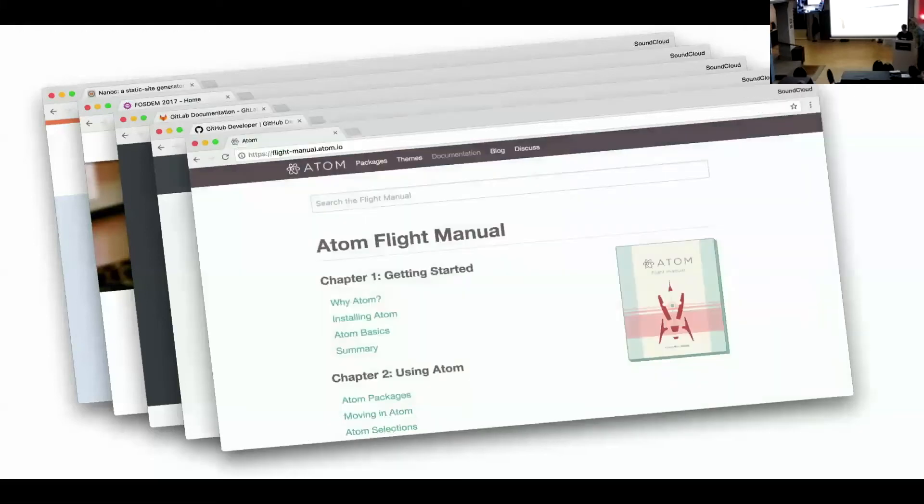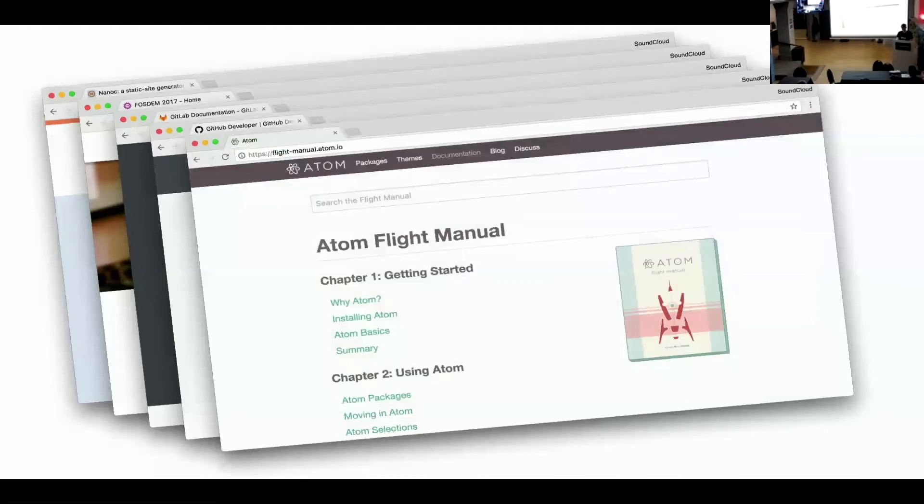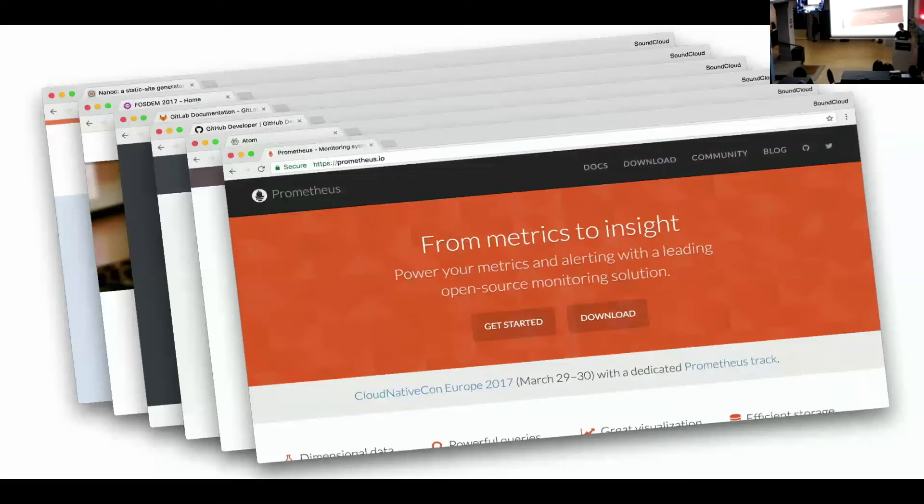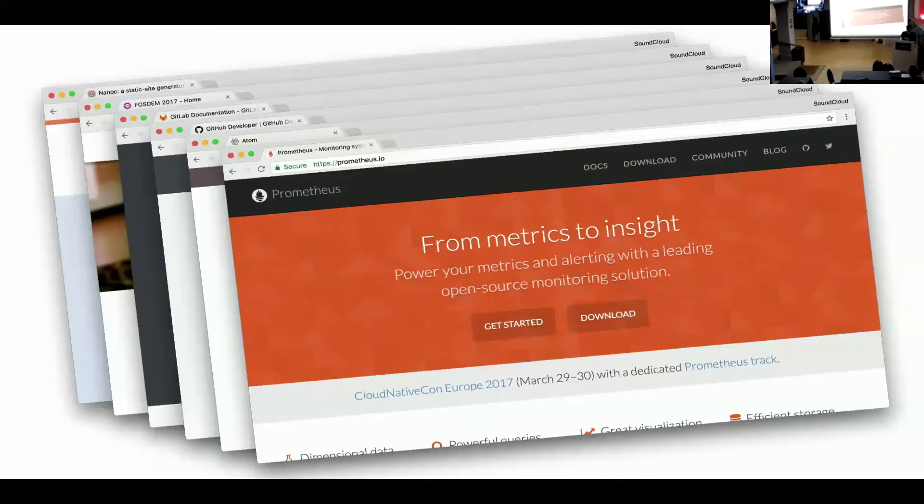Atom is a text editor, source code editor. That's pretty popular. Their documentation also uses Nanoc. And there's a whole bunch more. The last one that I'm going to show you is the Prometheus website. Prometheus is a monitoring system that was developed at SoundCloud. It's a really cool monitoring system. You should definitely check it out if you need any kind of metrics collection. Anyway. It's pretty cool.